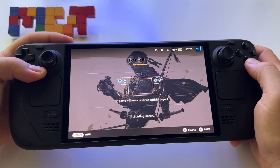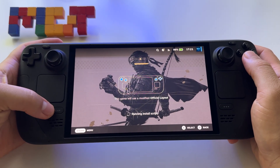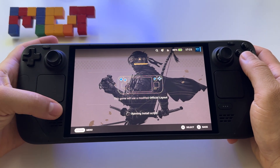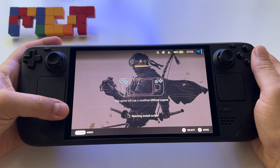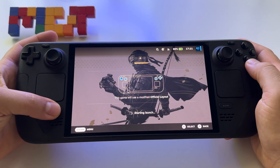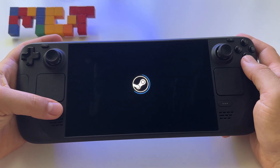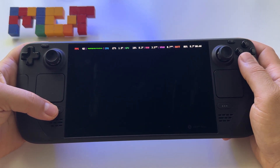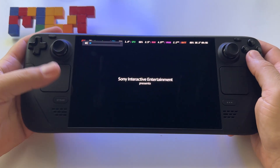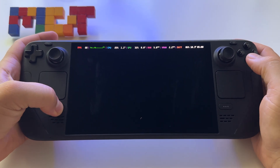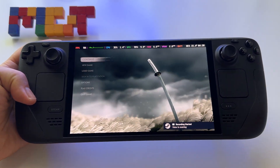Let's start a game and I'll show you how everything works. If we press the Steam button and A button, we should see the recording feature activated. Let's wait for the game to start. Here it is — if I press Steam and A, recording has started. You'll see 'View in Overlay.'